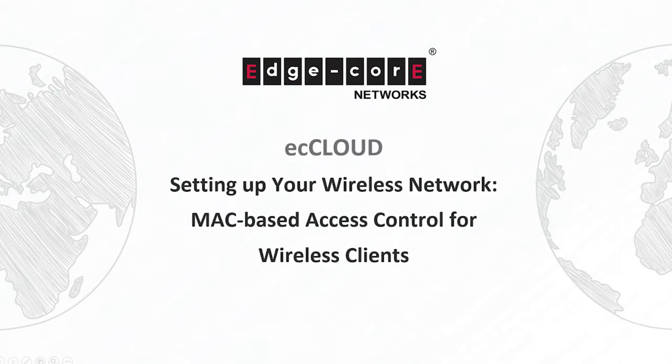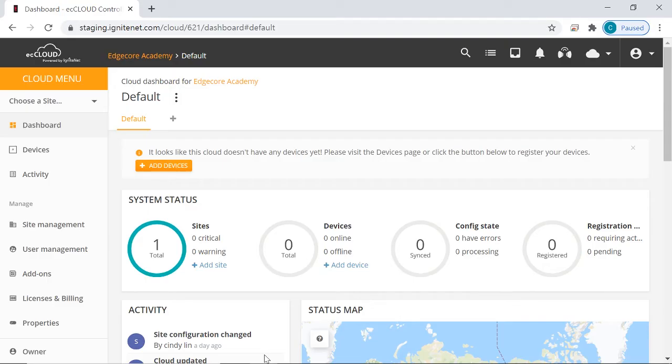So let's go to the cloud dashboard first. We would like to configure settings at the site level instead of the device level. So let's go to a site that we have created called demo site.